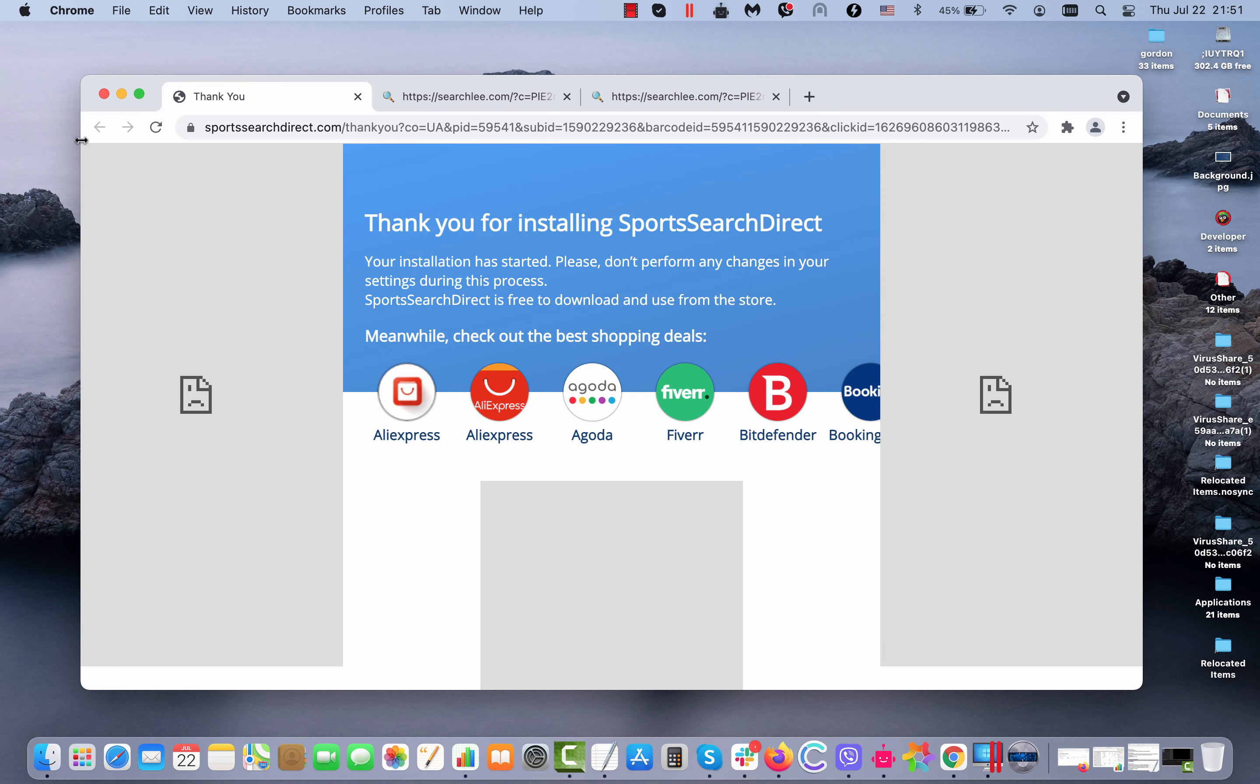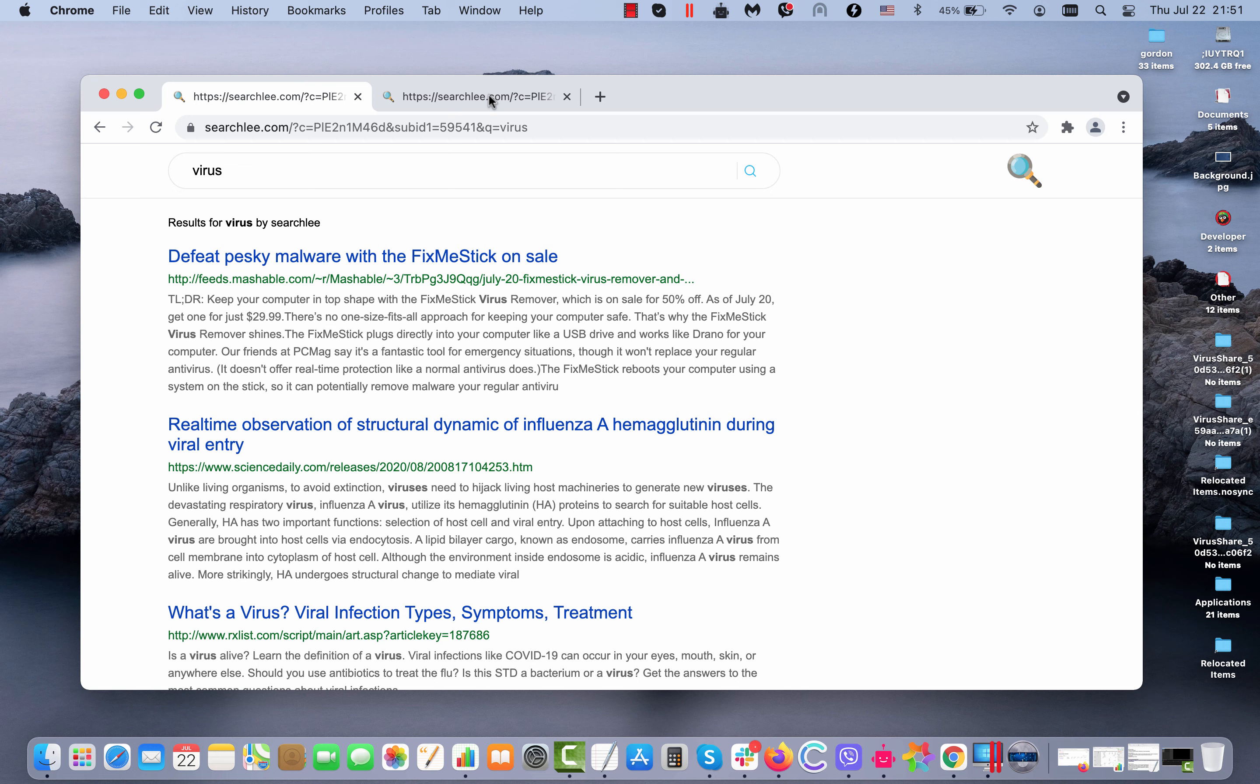If you are not happy with such amendments into the way your browser operates, you need to get rid of that suspicious extension.